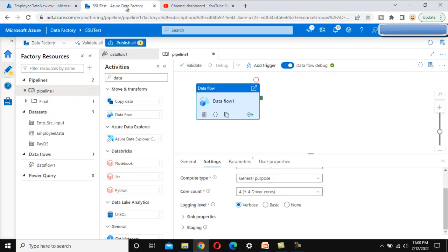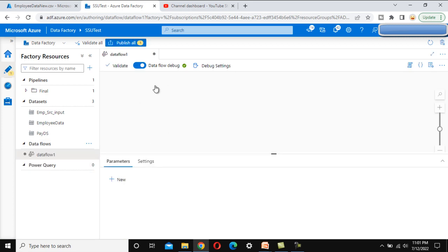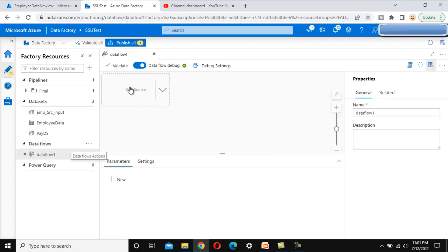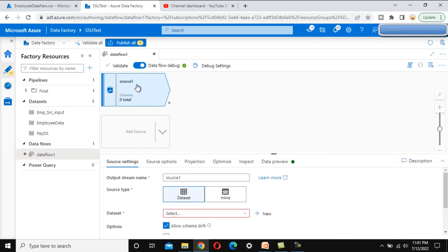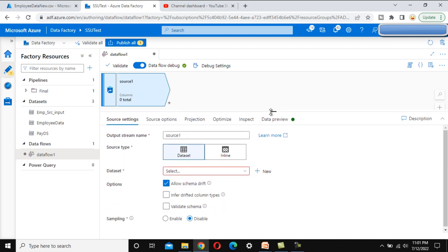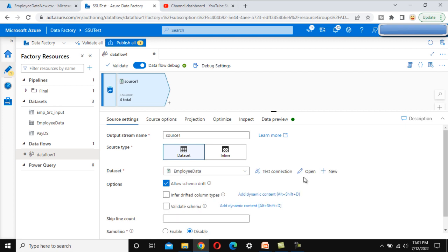Let's go to Azure Data Factory and create a new data flow. Under this new data flow, let me add a source. We have already created a dataset for the employee data CSV file, so let me use that one.